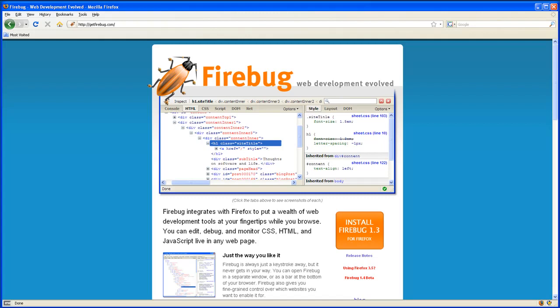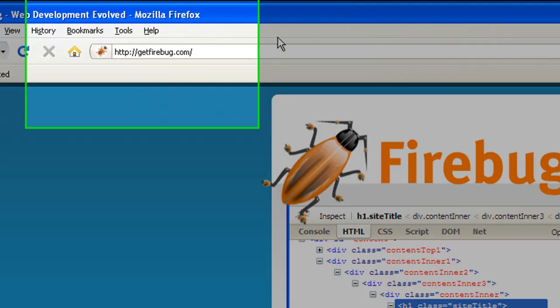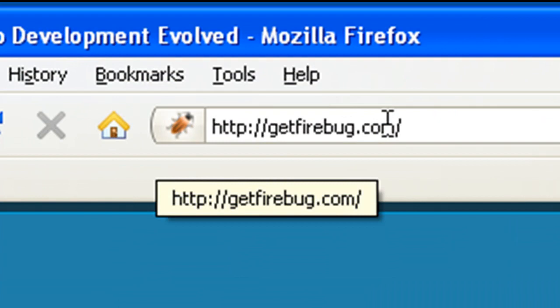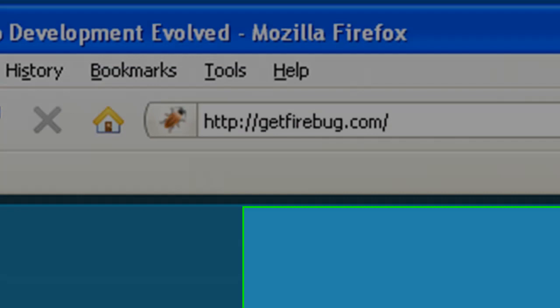Firebug is an amazing web development tool. It's a Firefox extension. You can get it here at getfirebug.com. And when you go to the page, right here, big orange button, to install it. I haven't uninstalled it, so you can see how it all works all the way from install to use.